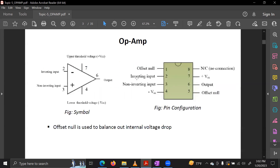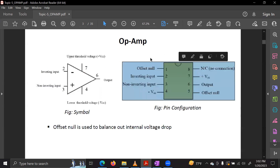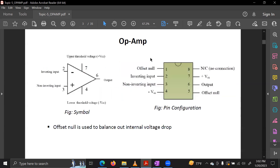Initially, we look at the Op-Amp diagram, which is the same as the IC diagram that we will see in the lab. The IC diagram refers to the integrated circuit layout.